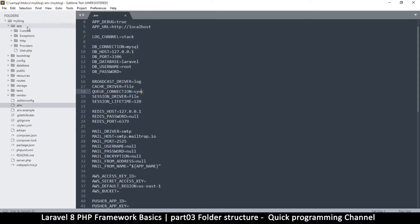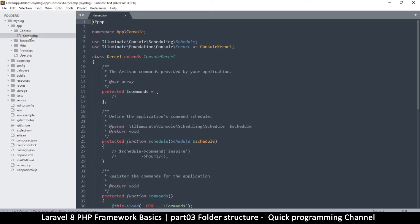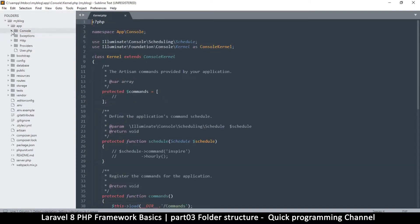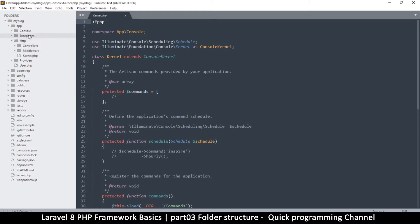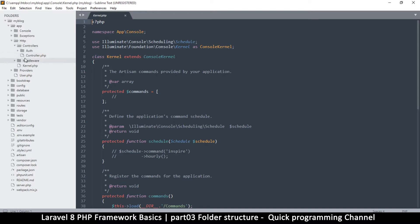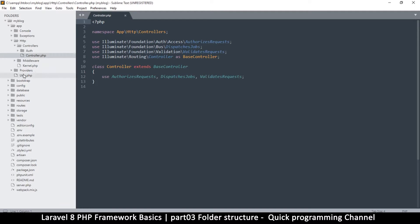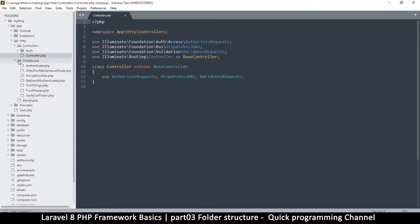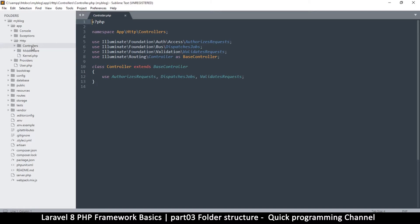The app folder contains things like the kernel, exceptions, and the http folder. The folder you need to pay attention to inside 'app' is the 'http' folder, because it contains the controllers — there's a main controller there. It also contains the middleware. So keep note of the http folder; the others you can ignore. Let's also look for the models folder.